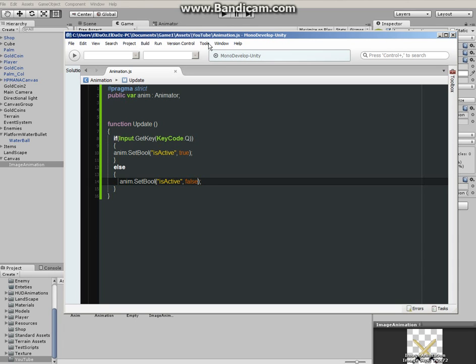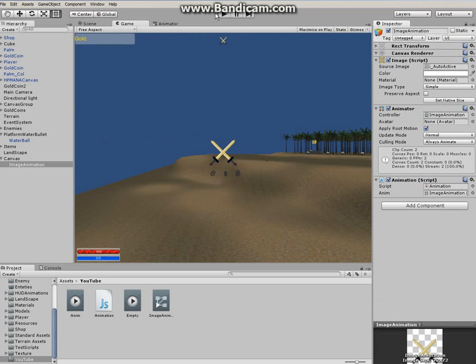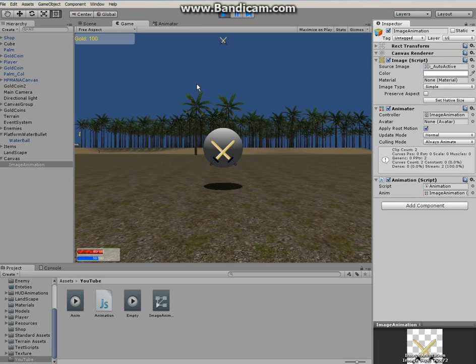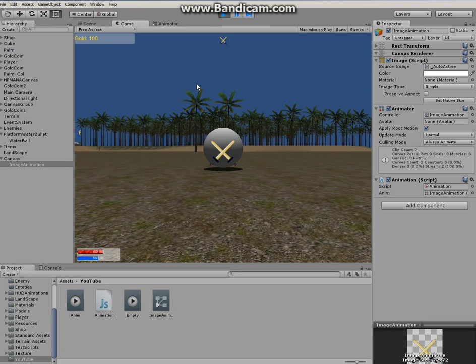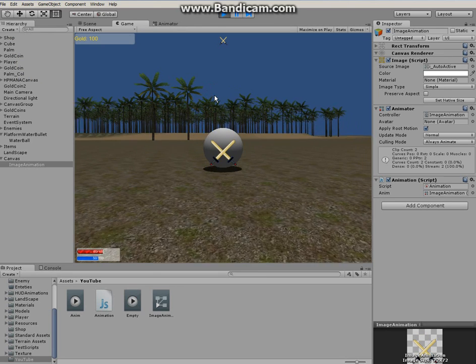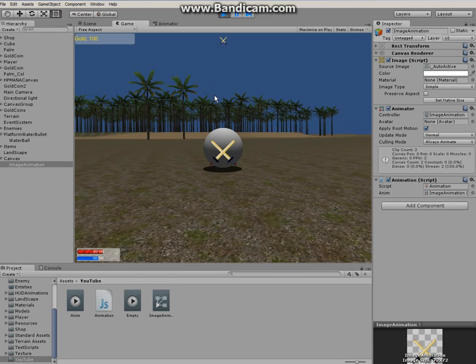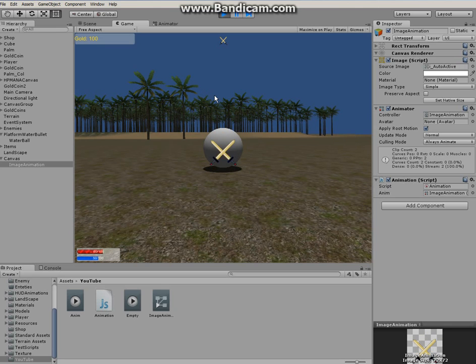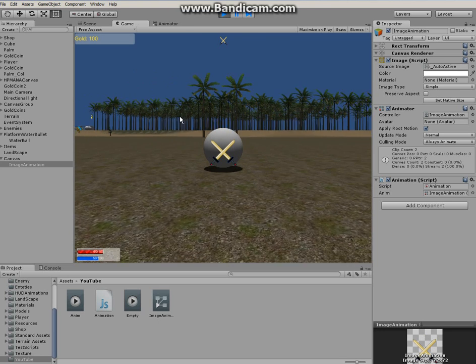And that is pretty much it for that, it should work. Alright, click on Q, let go of Q and it's going to stop. So animate, stop animation, start animation, stop animation, start animation.